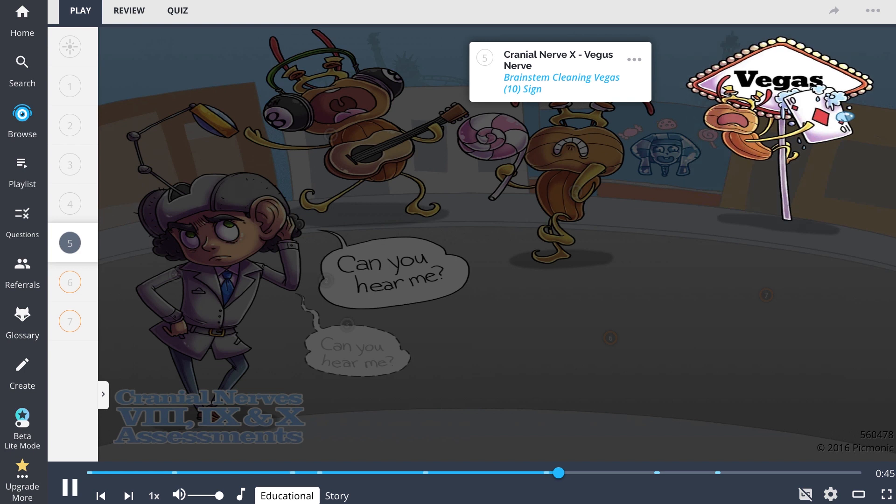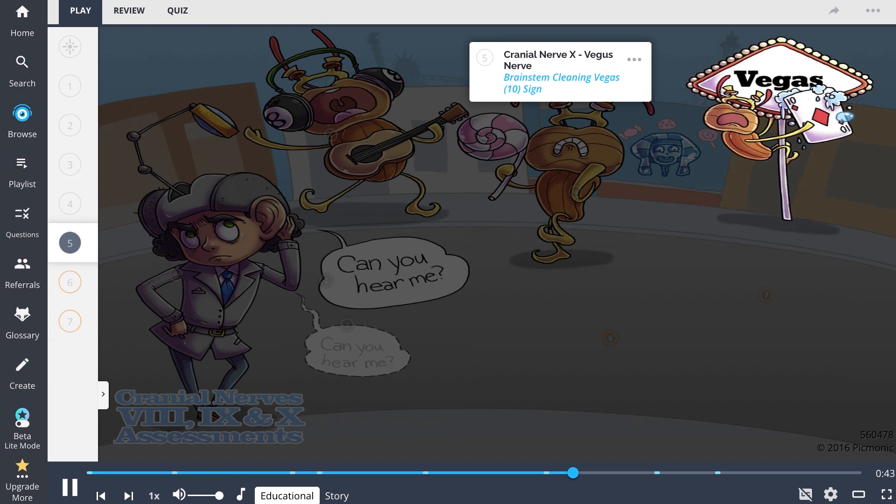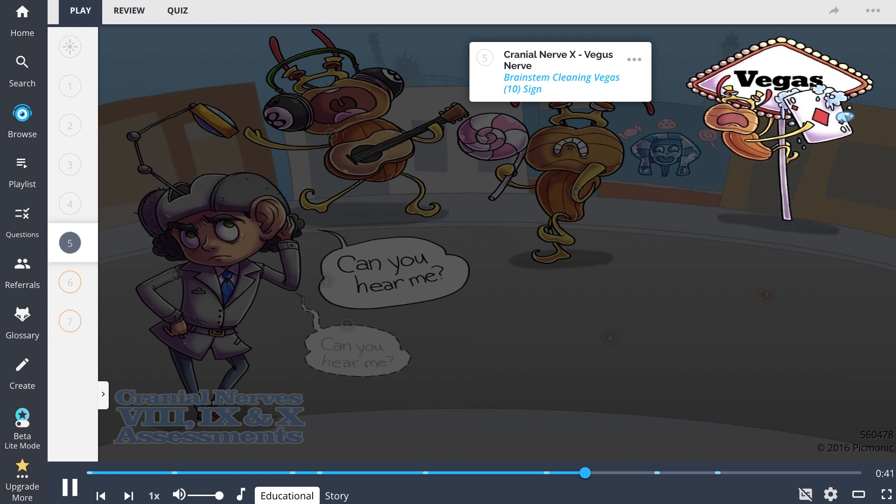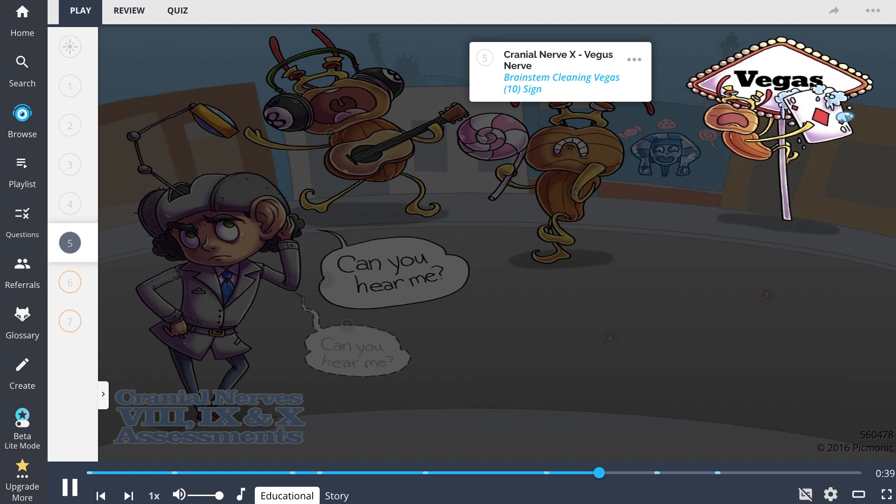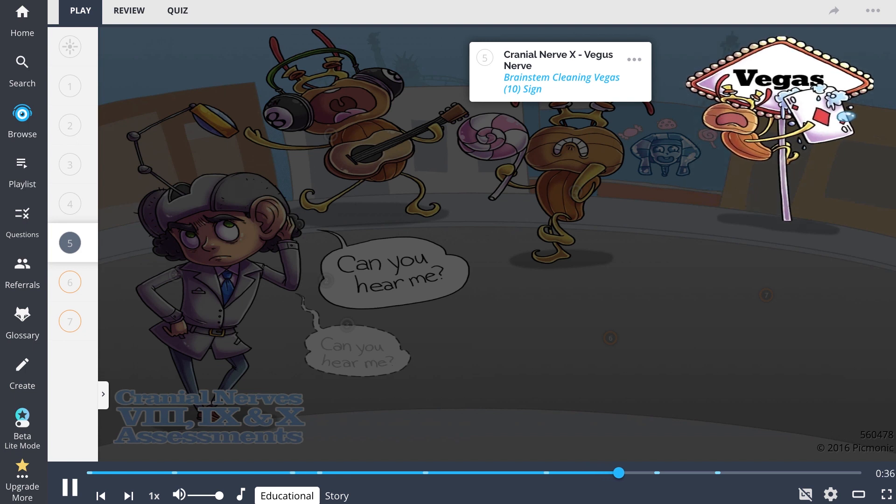Next up, we have cranial nerve 10, the vagus nerve, depicted as the brainstem cleaning the Vegas 10 sign. This nerve functions to regulate our heart rate and respiratory drive.